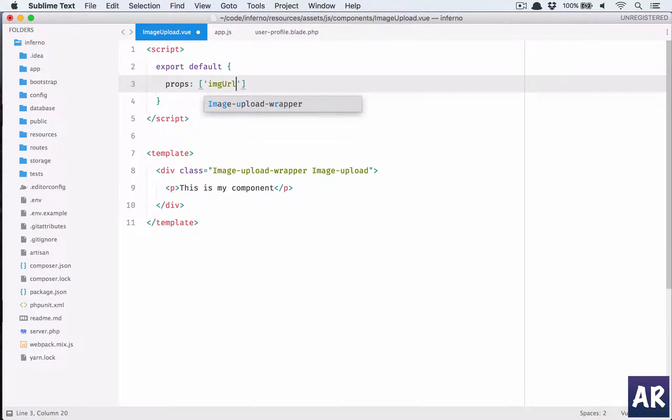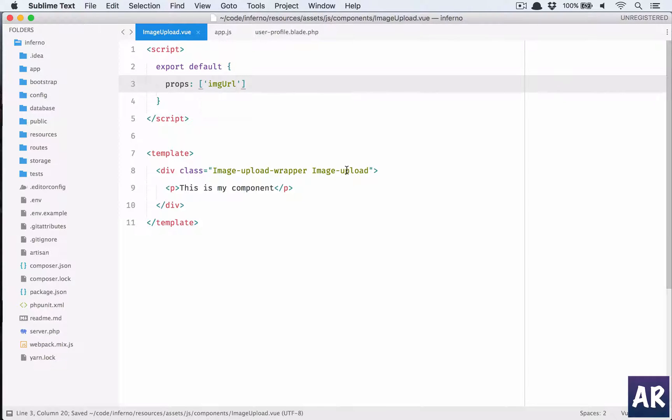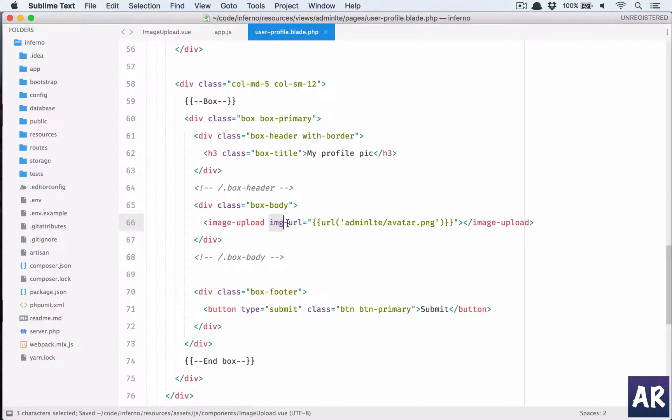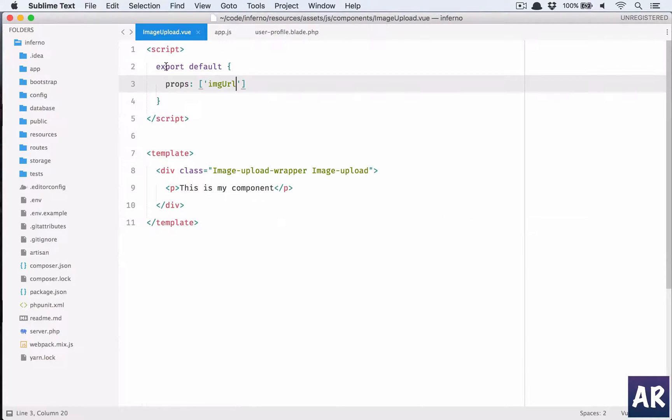Let us add that as our property. So first thing which we'll do is add props which is an array. In this I'll get imgUrl. We need to make sure that we understand the convention here: it is img-url so it gets converted into a capital U. After dash any character will be capital.